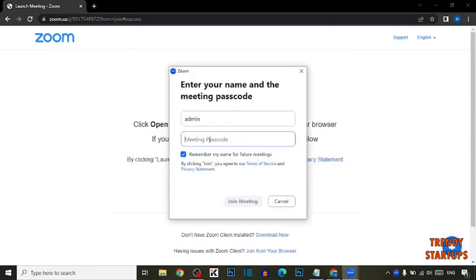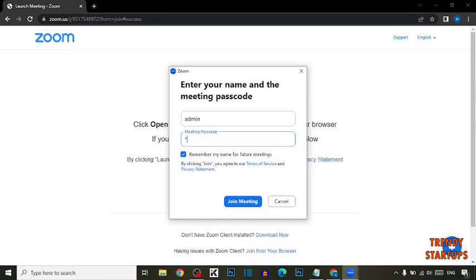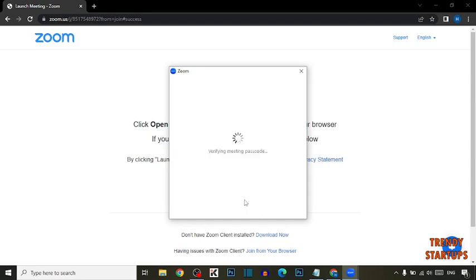So here you have to enter your meeting passcode. After entering the passcode, simply click on Join.